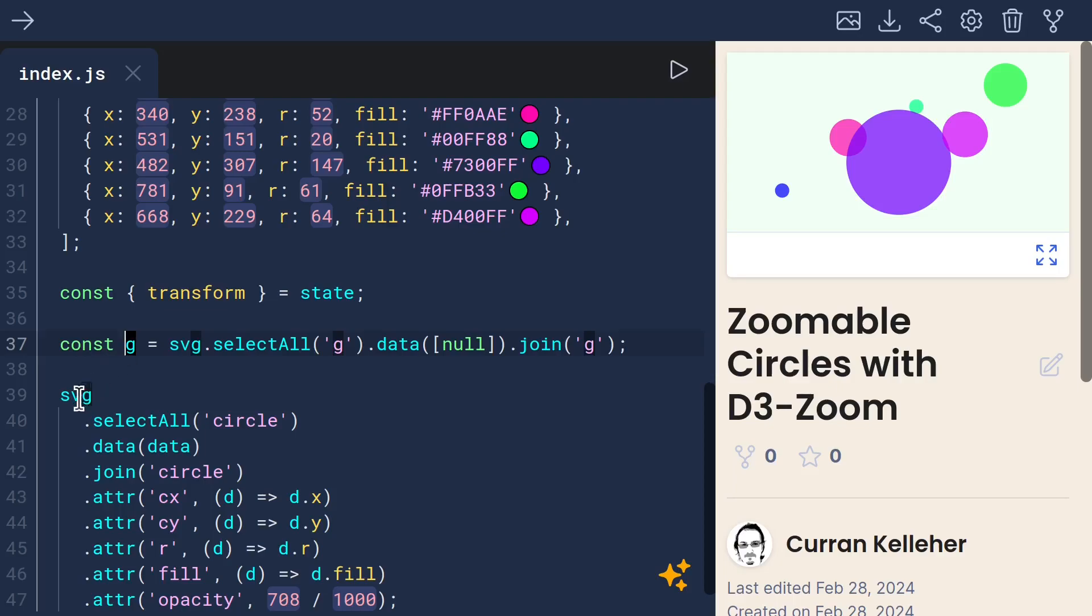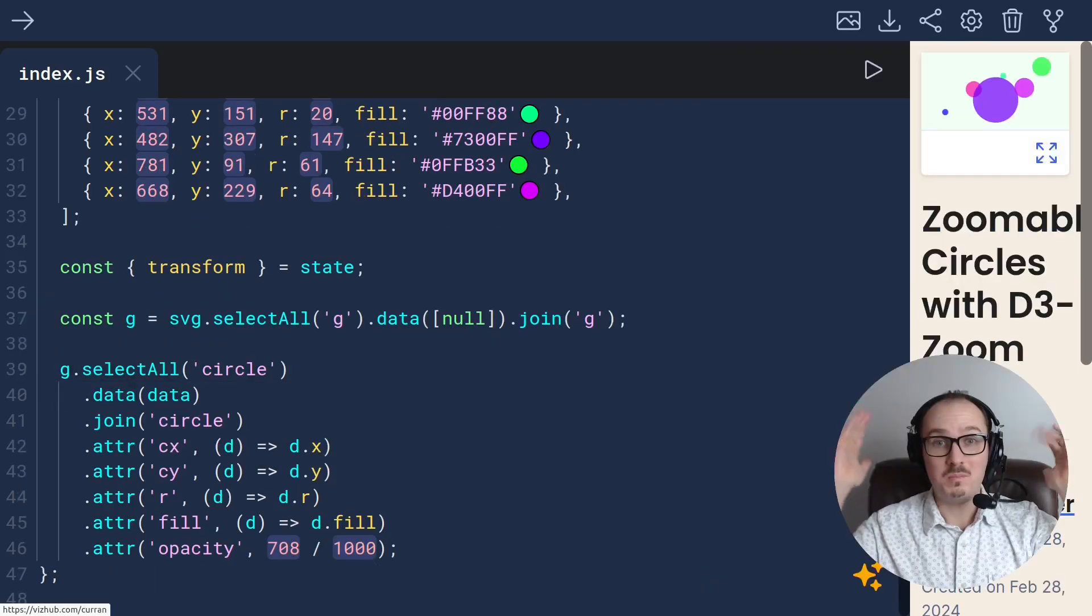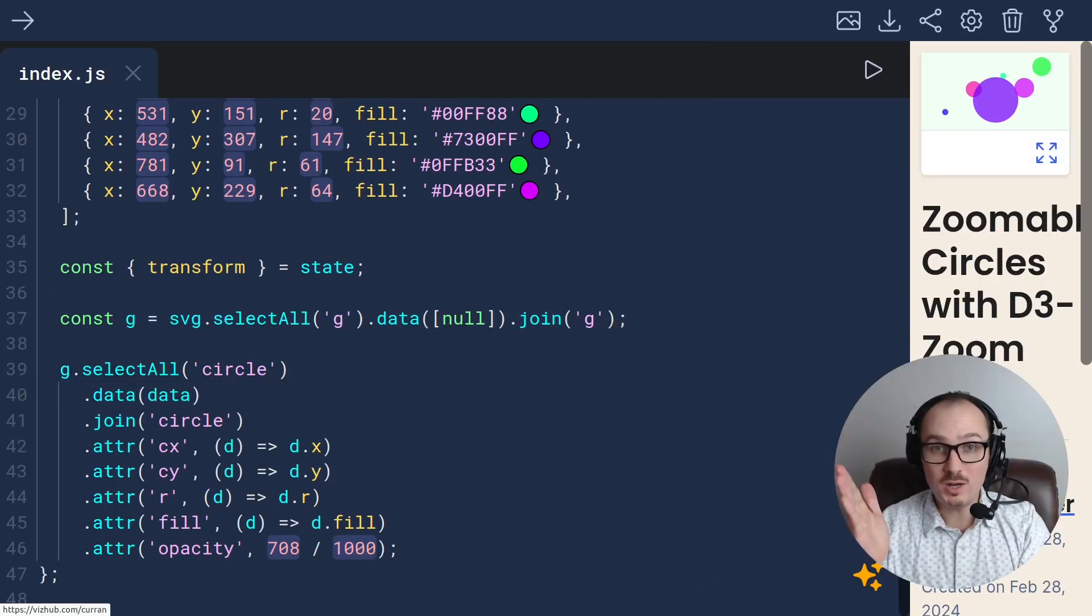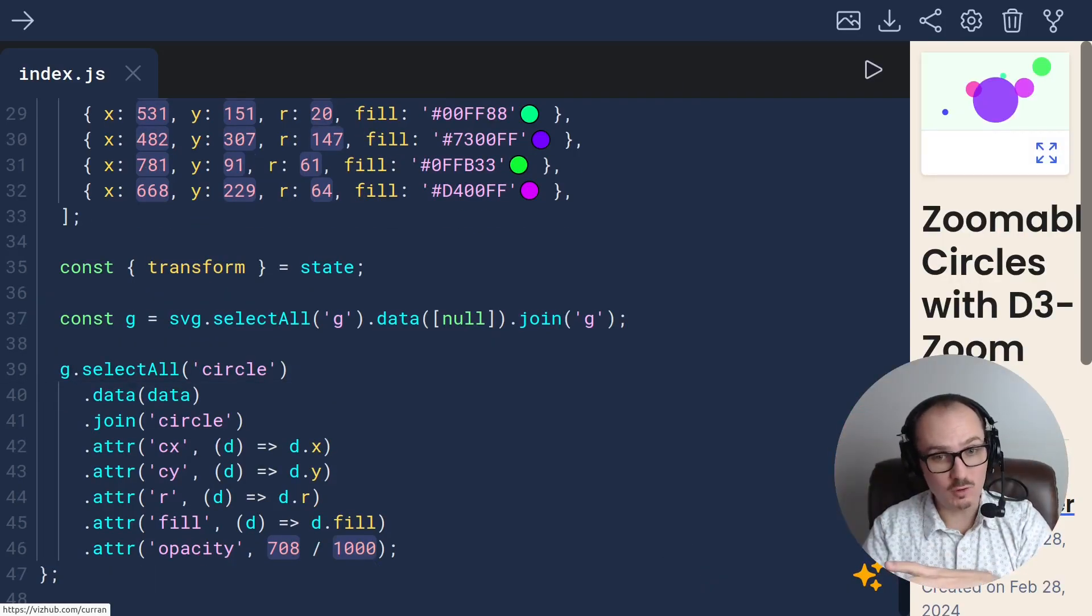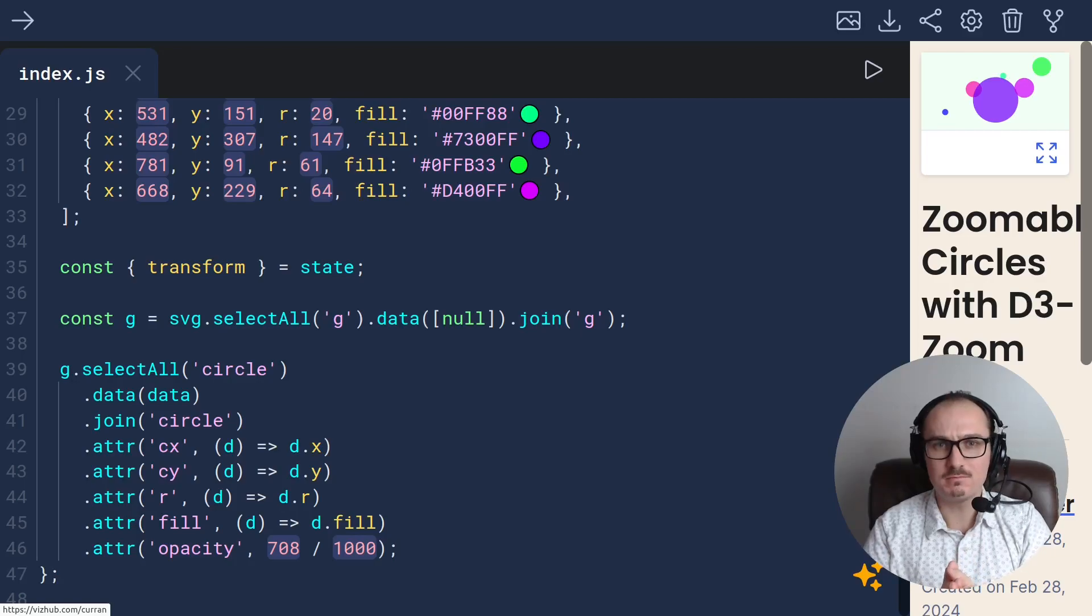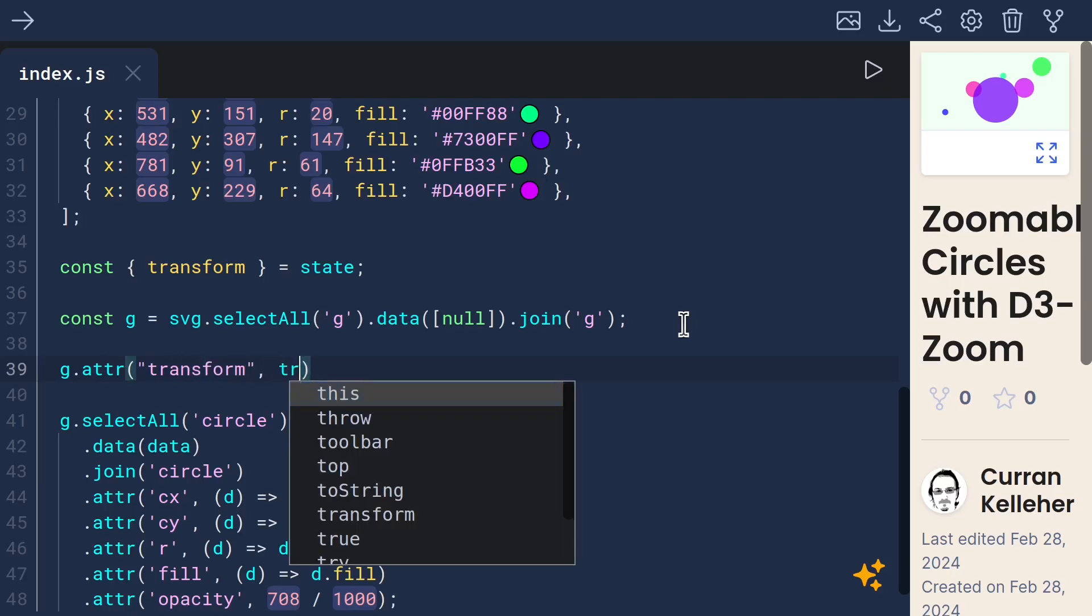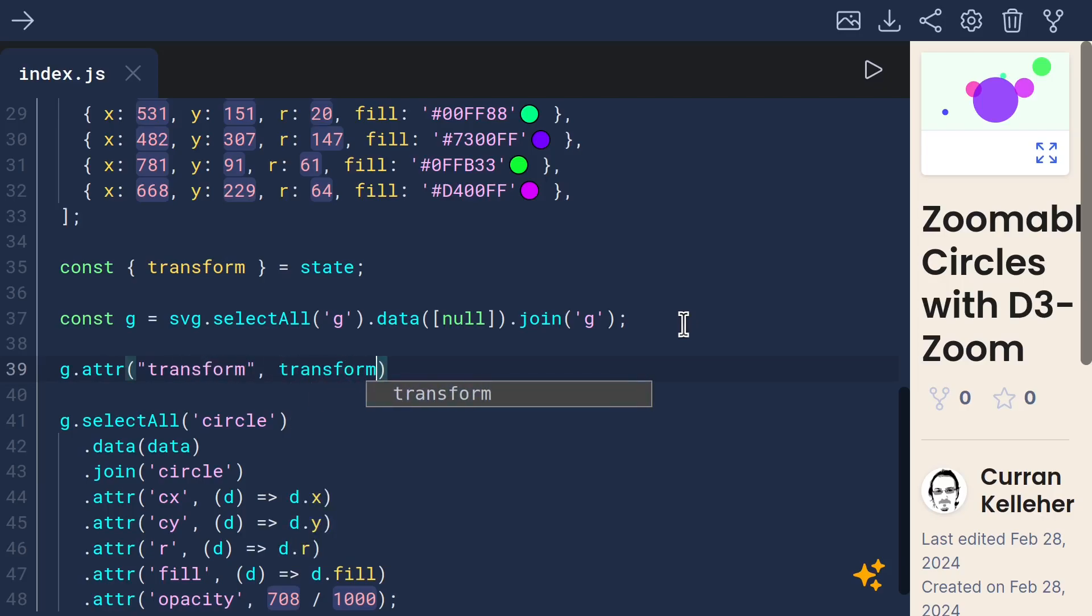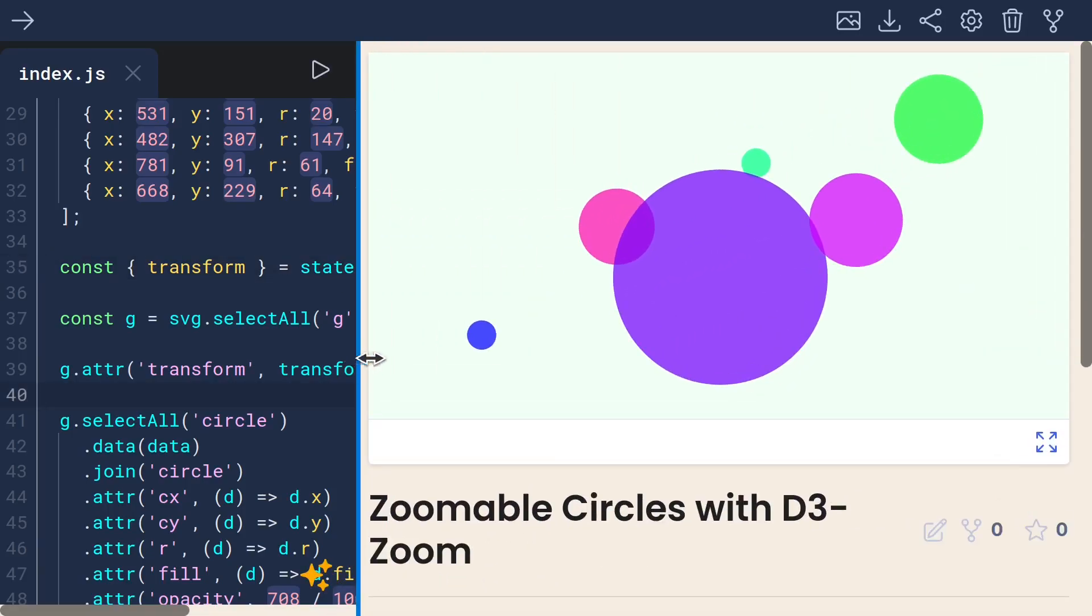Now instead of SVG.selectAllCircle, we can say G.selectAllCircle. Now we're in a position to apply the transform to this group element. We can do this by saying G.attr transform is going to be transform from our state. And now let's see if it works.